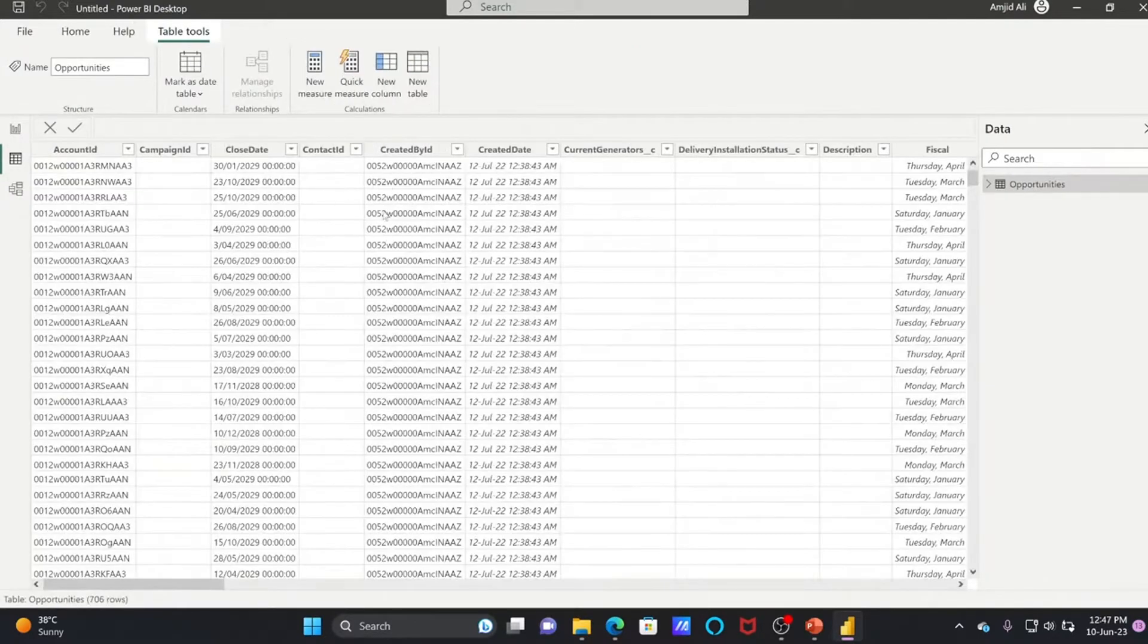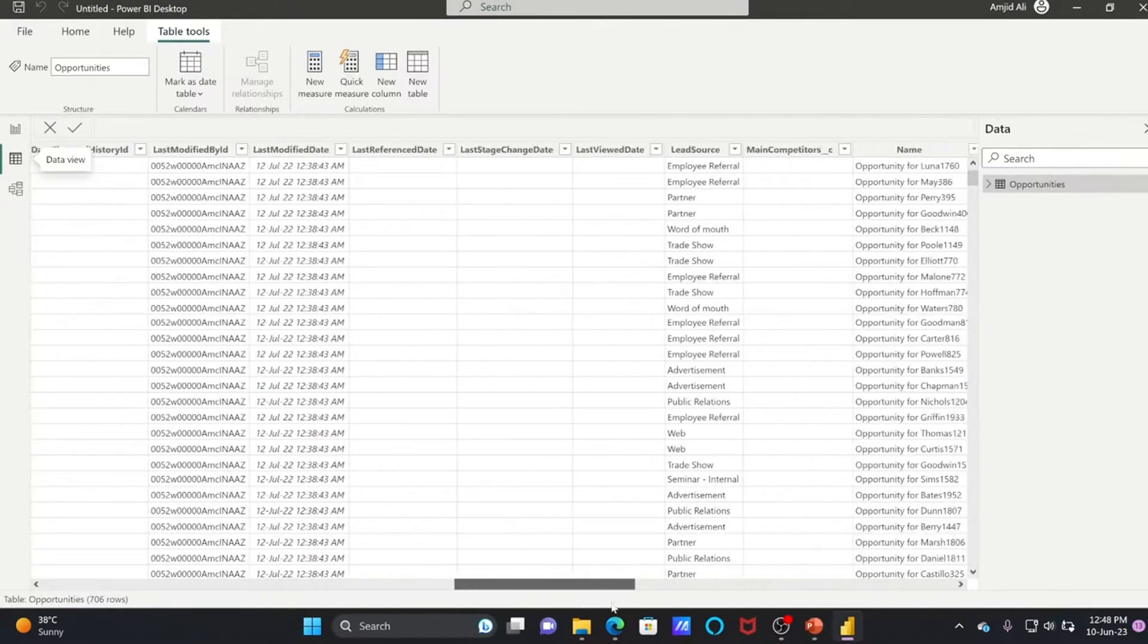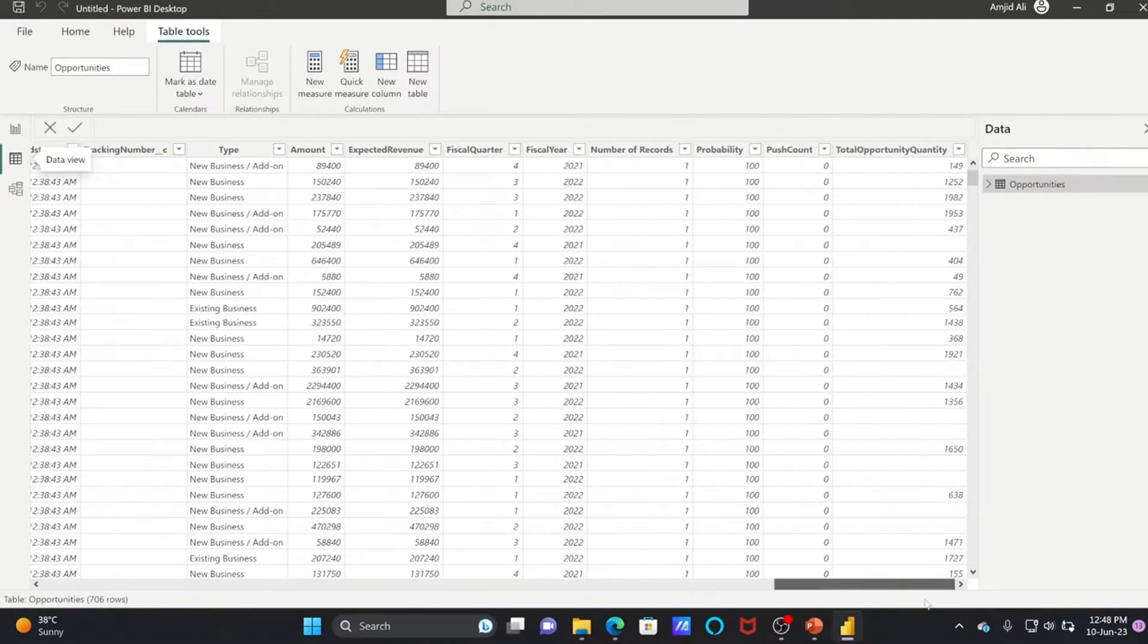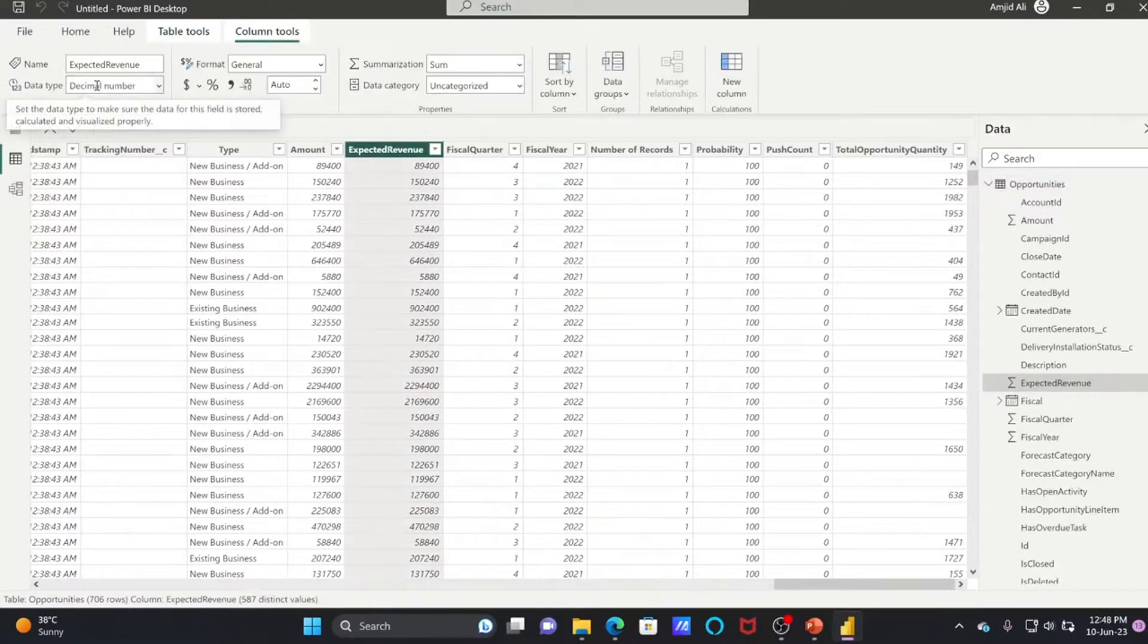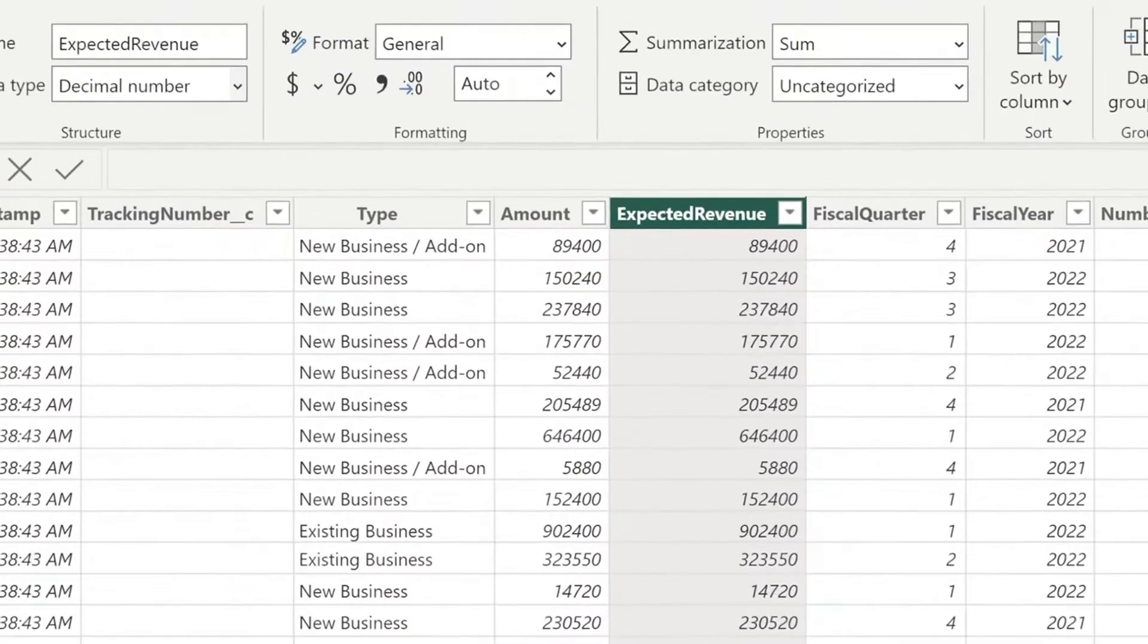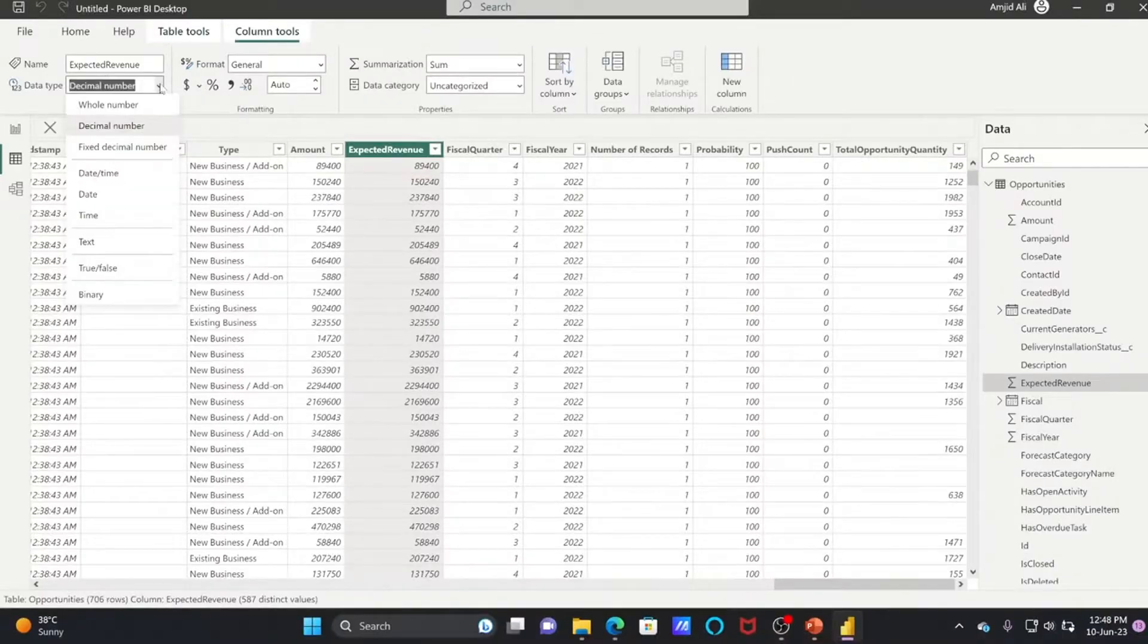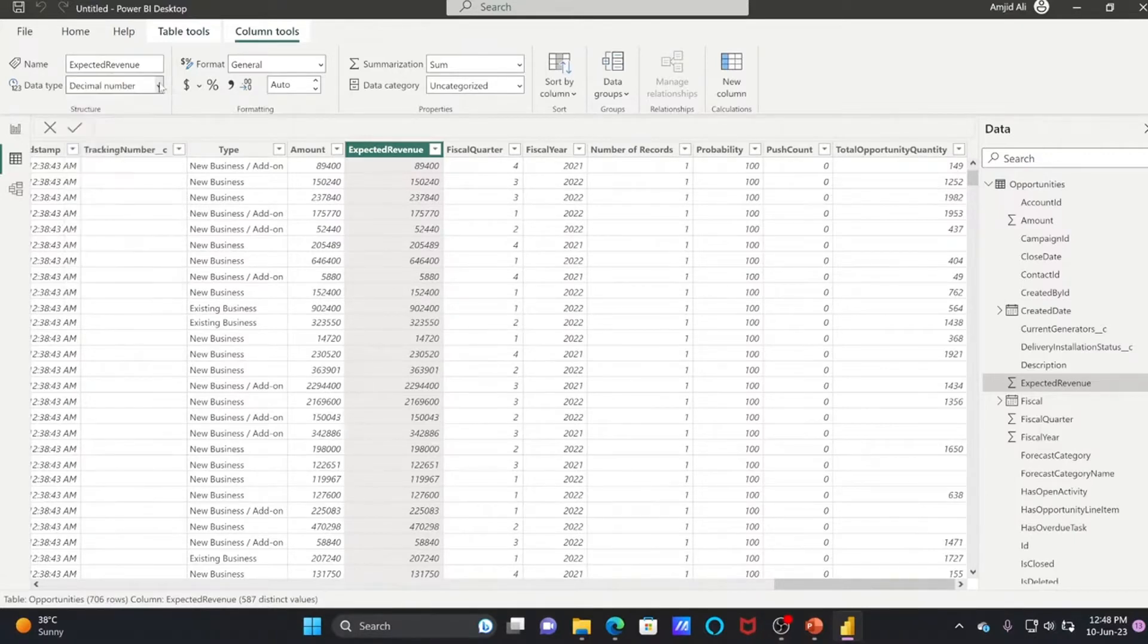Now we can transform the data. We can add measures and change column types. For example, if this is Expected Revenue, if you click here, you can see the data type on the top right side. It shows Decimal Number. We can change it to Fixed Decimal Number, Whole Number, or if it's Date Time, we can do that also.